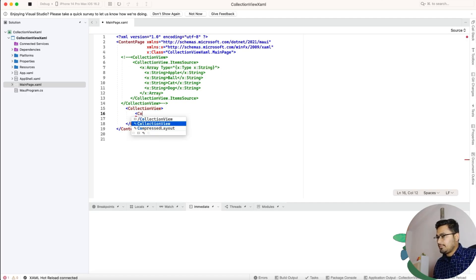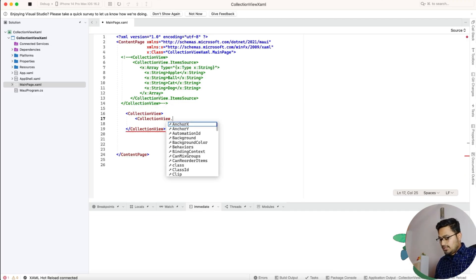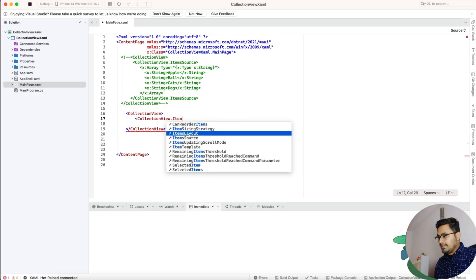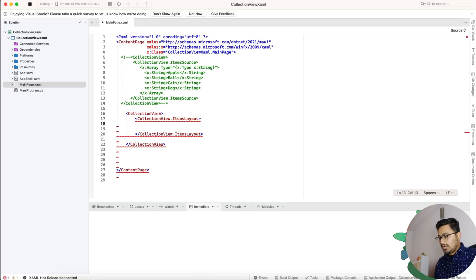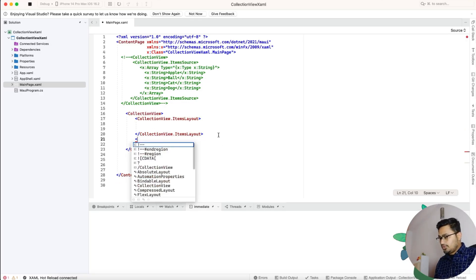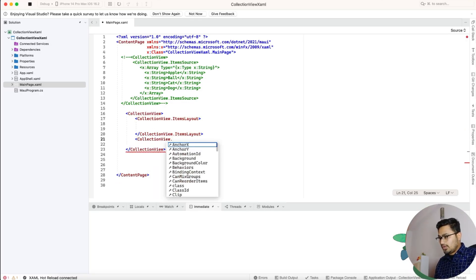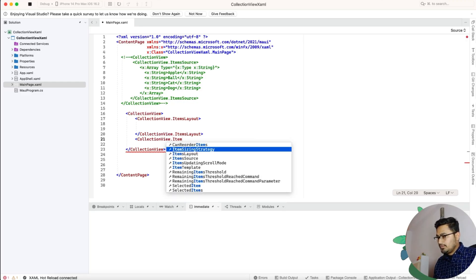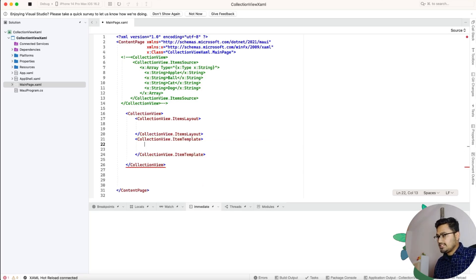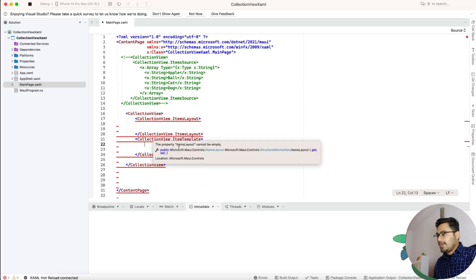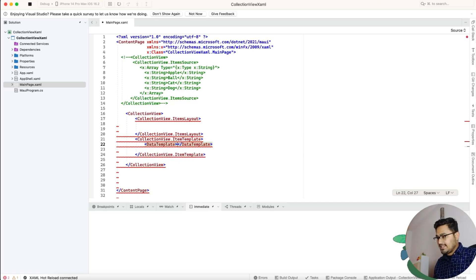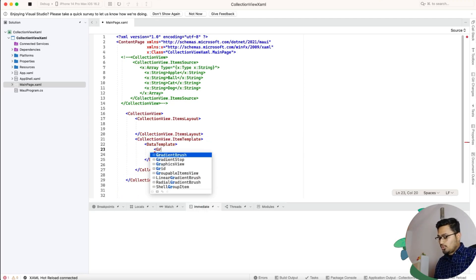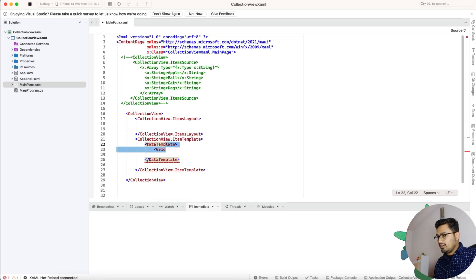And collection view dot item template. These are the two things that we'll be playing around with. Item template has data template inside it. So this is where the main actual code lies.